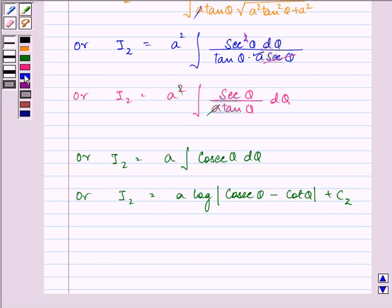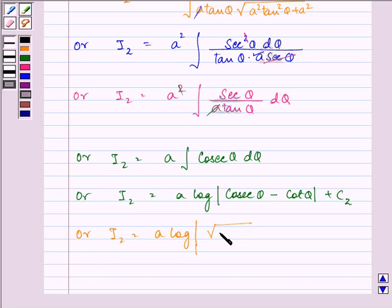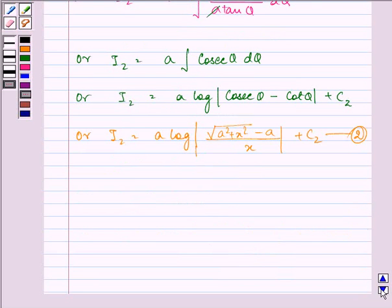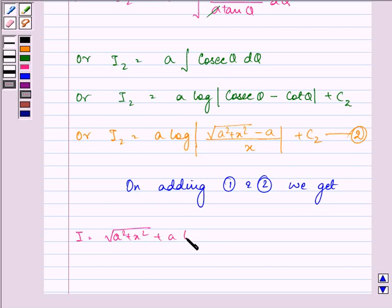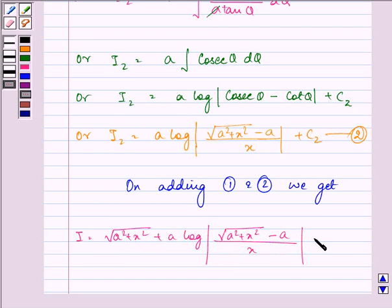On substituting back, the value gives us a·log|√(a²+x²)/x − a/x| + c2, which simplifies to a·log|√(a²+x²) − a| / x + c2. Let this be the second equation. On adding the first and the second equation, we get I equal to √(a²+x²) + a·log|√(a²+x²) − a| / x + c, where c1 + c2 becomes c.